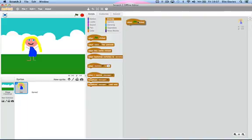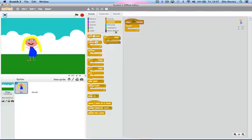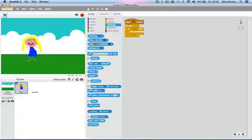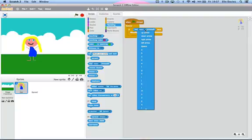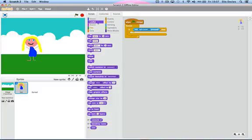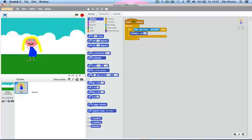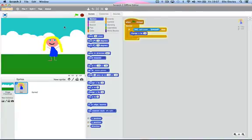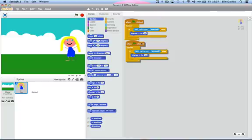Now if you want to control her, go into events, go to when green flag clicked. Then go into controls, grab the forever. Then put if-then in the middle of it. Then go to sensing, go to key pressed. Then what you're going to do is press the right arrow, go into motion, grab the change X by 10. Now it might not work. Right, now she can go right.